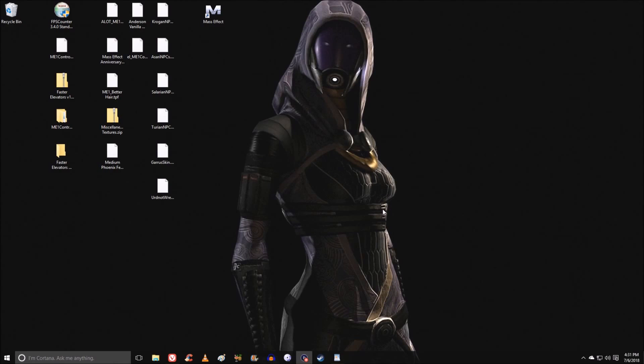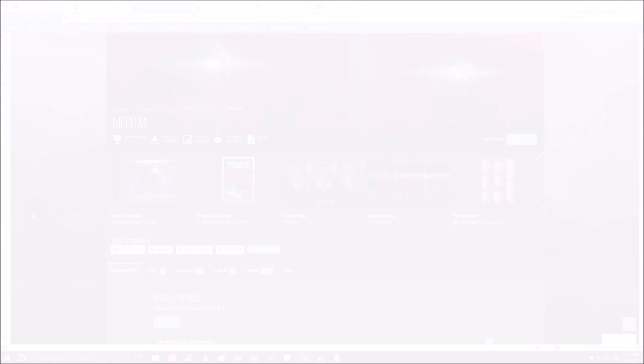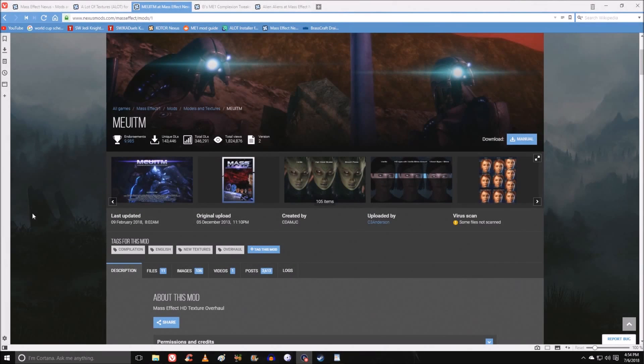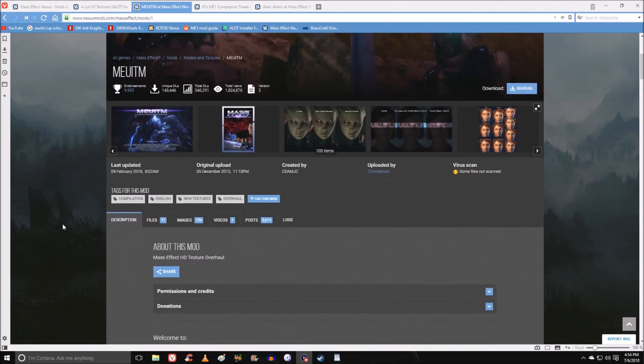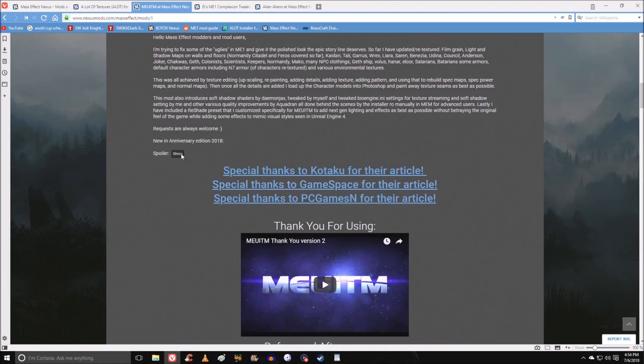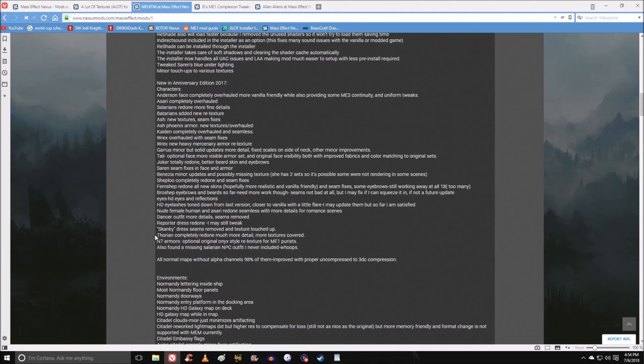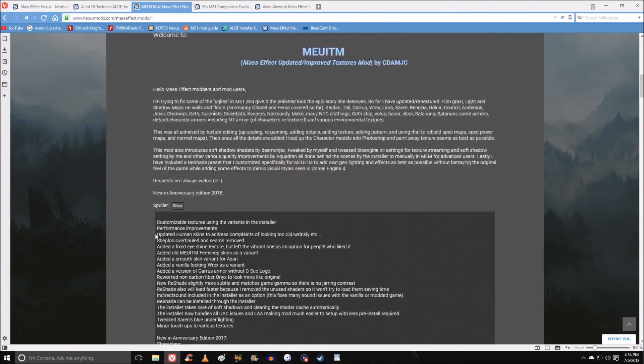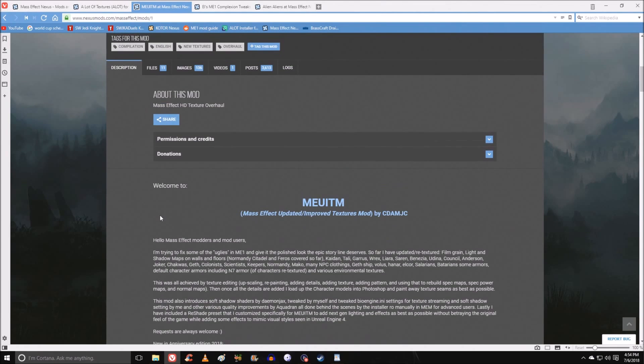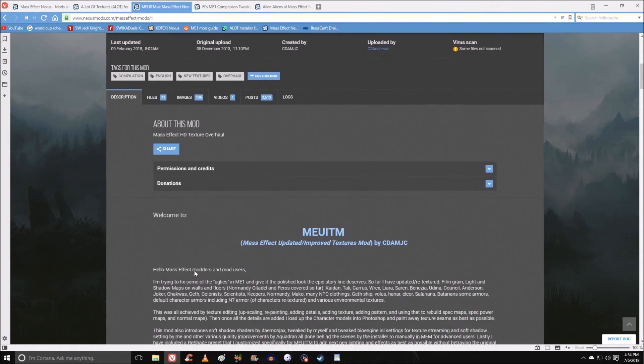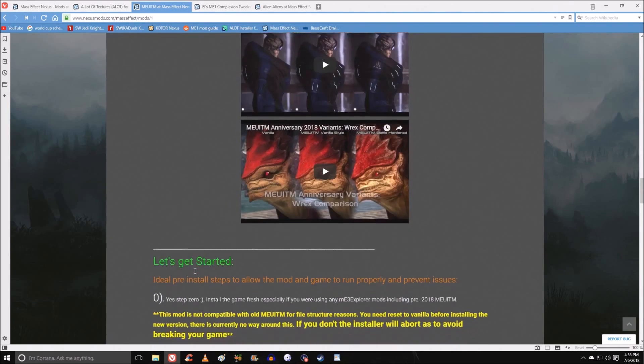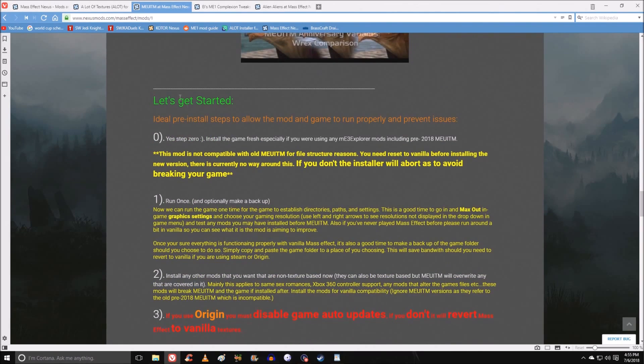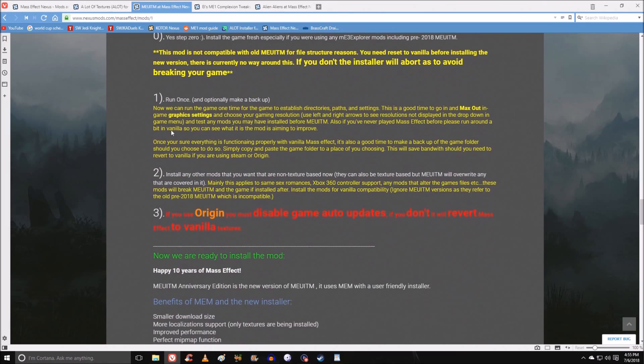Now it's time for the texture mods. There are two absolutely essential texture mods. The first one is MEUITM. I wish there was an easier way to say it, but it stands for the Mass Effect Updated Improved Textures mod. And it is lots and lots of texture replacements. Lots of things have been changed. It looks really cool, and it's really good. This is one of those moments where you don't really have to follow the directions. You don't even have to worry about ME3 Explorer. That's not really a thing you have to worry about these days.